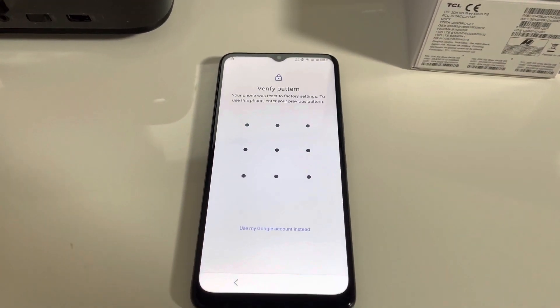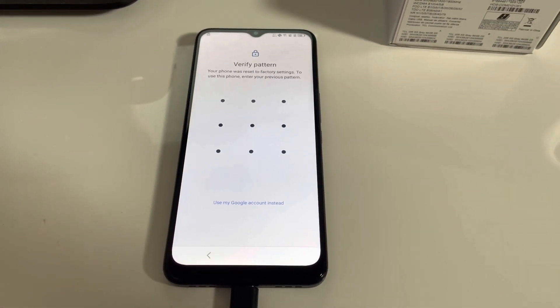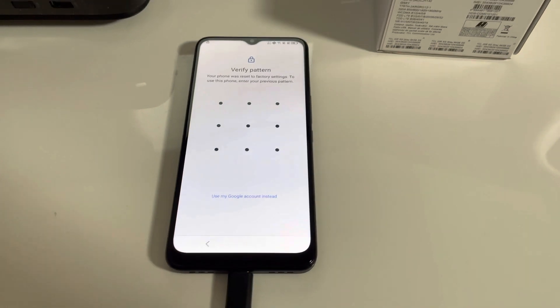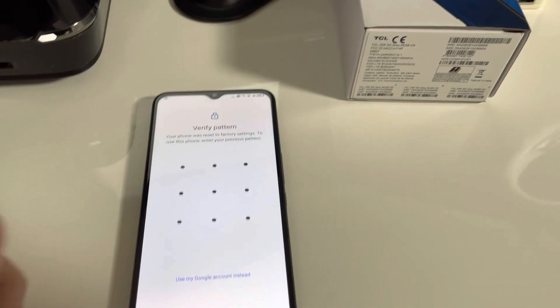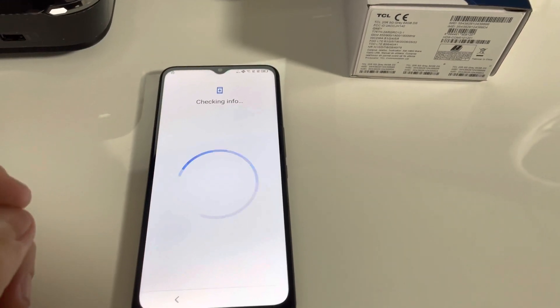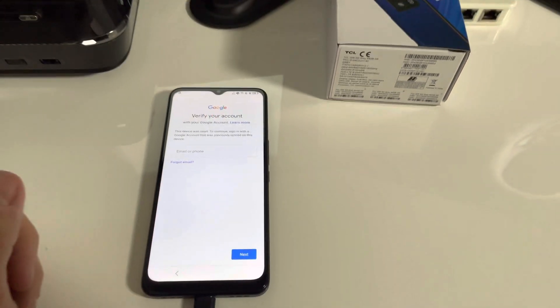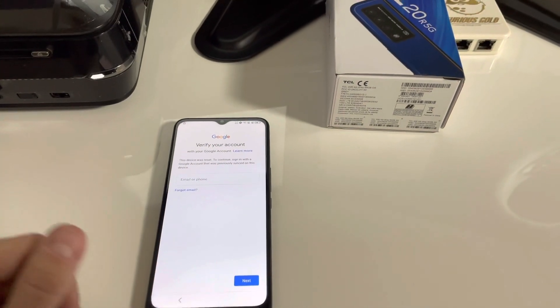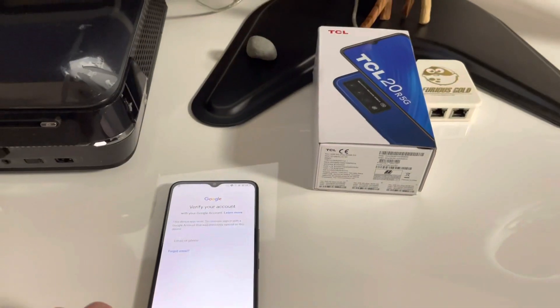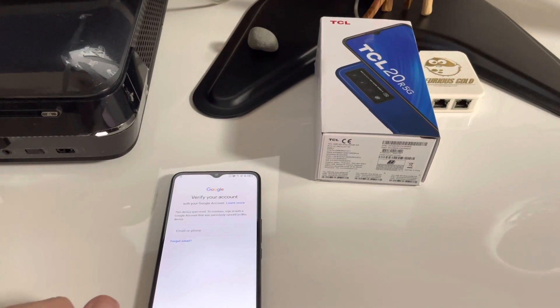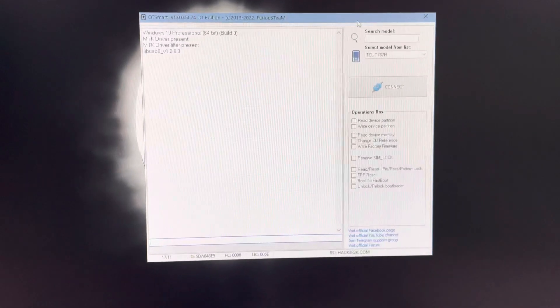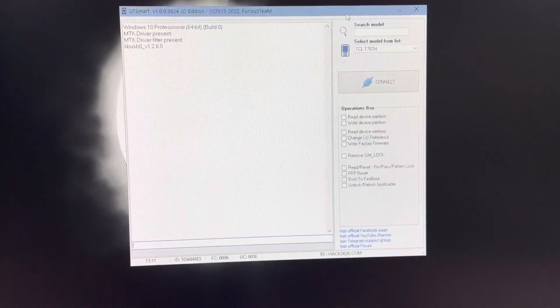As usual, we have here one sample which got factory reset and for which we don't know the pattern or the Google account that was used on it. So in order to remove it, I'm going to use Furious Gold box and the Autismart module from Pax6.